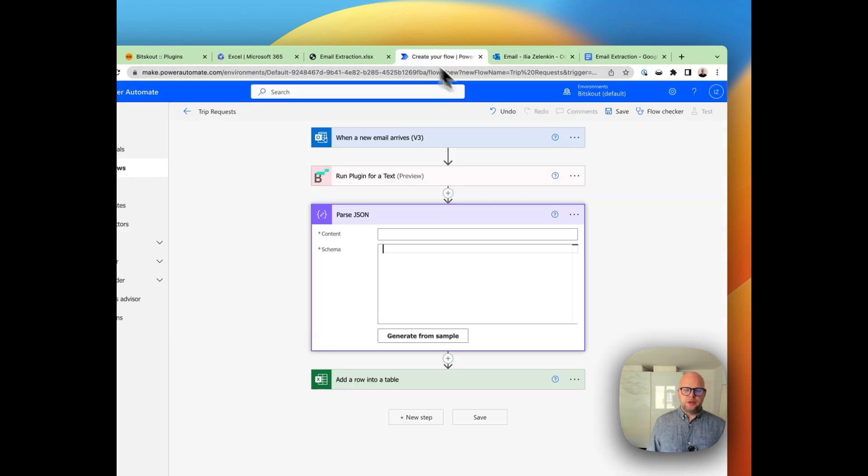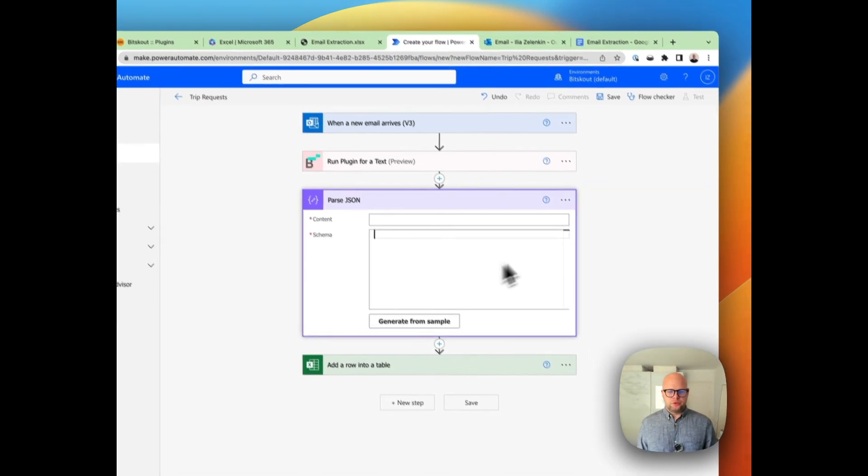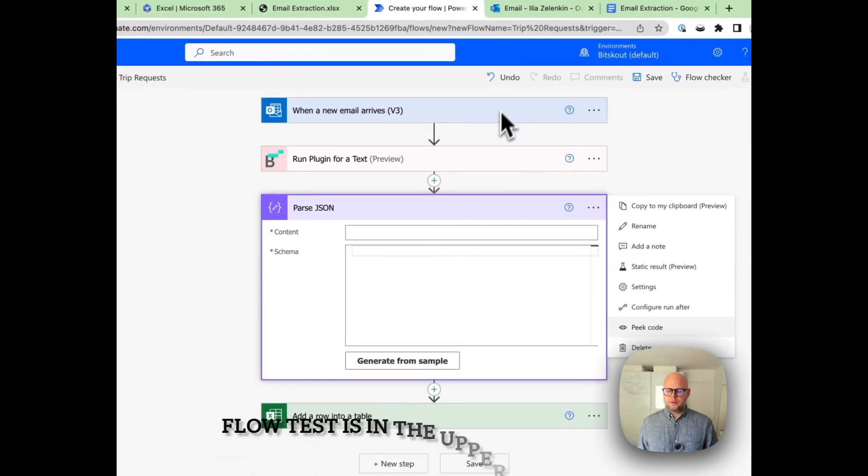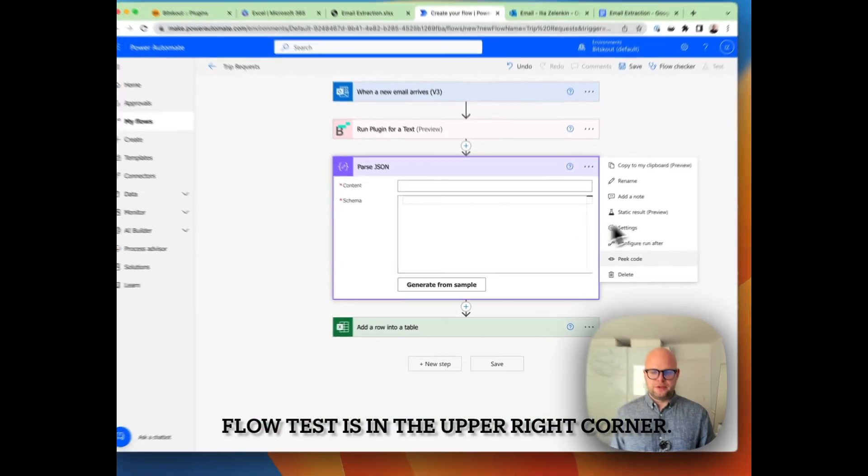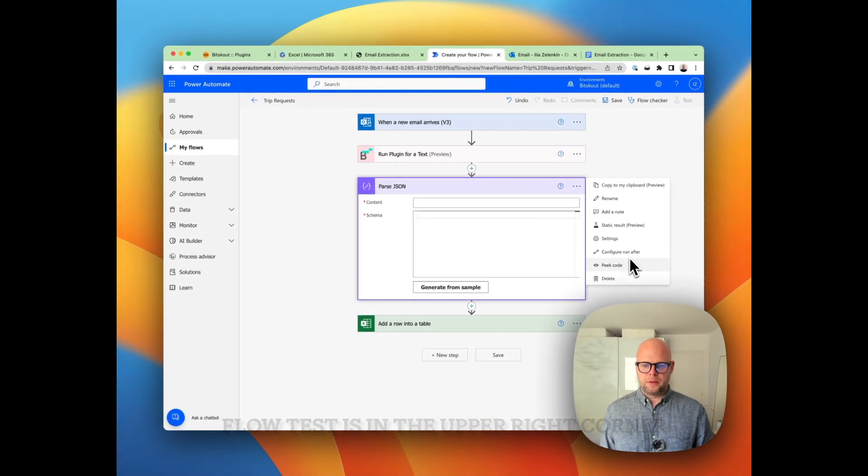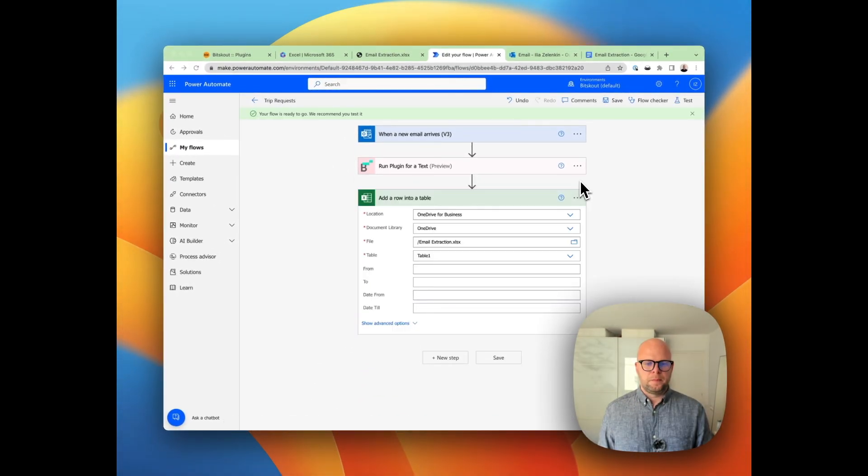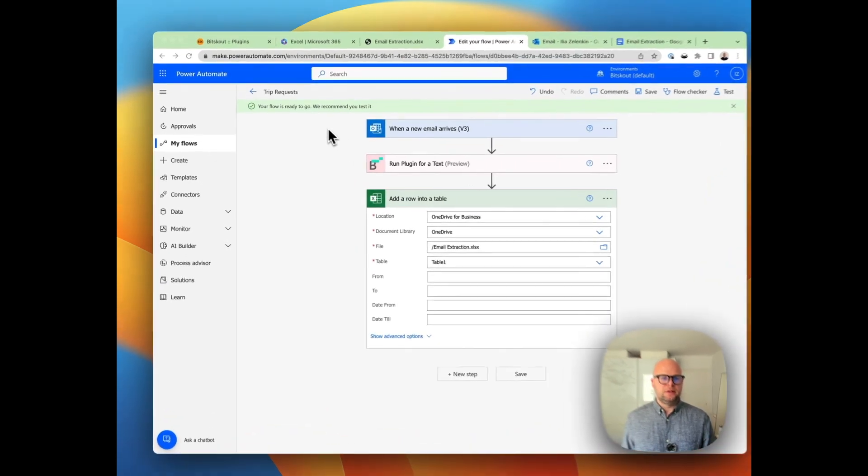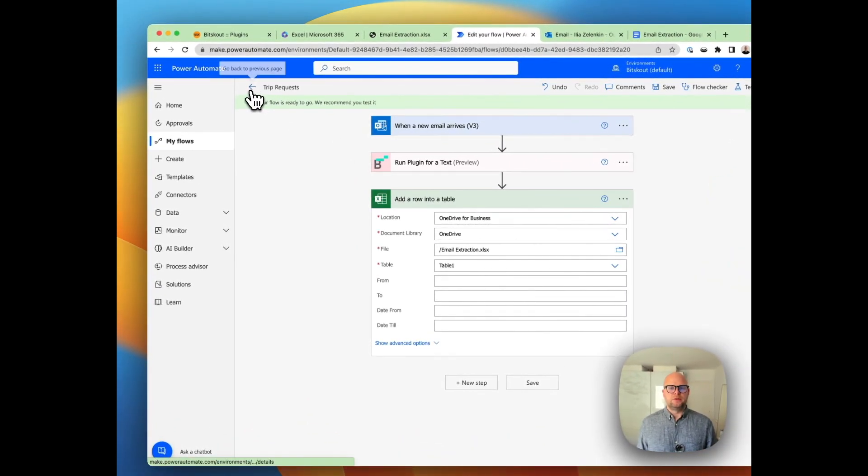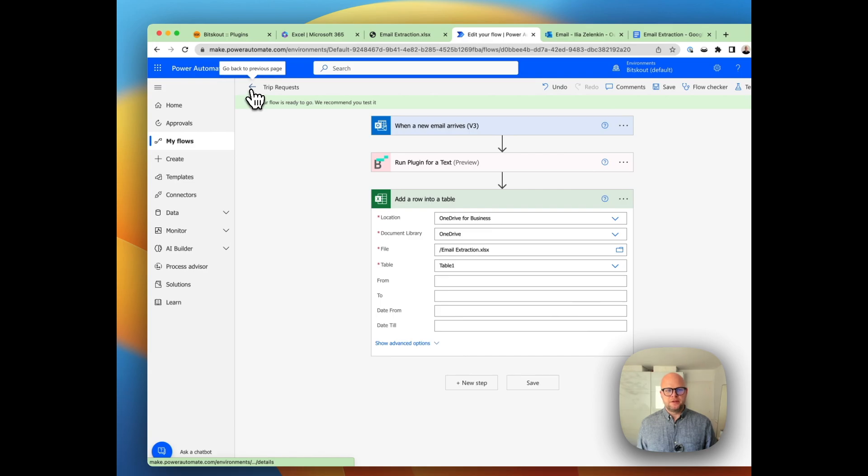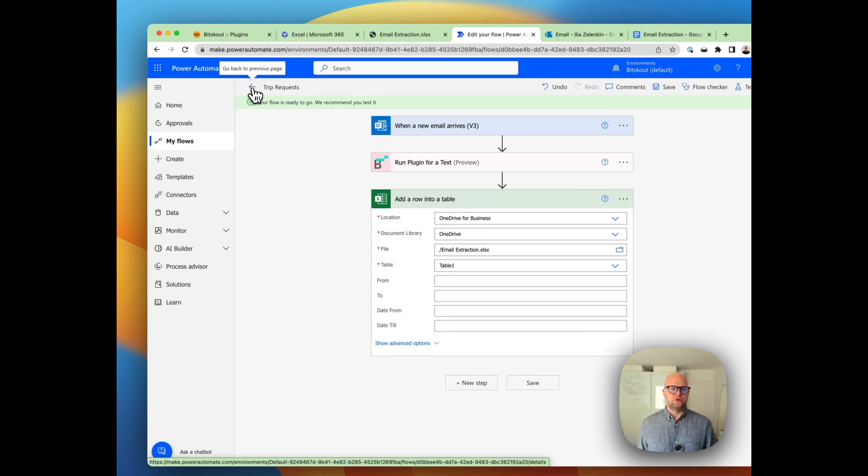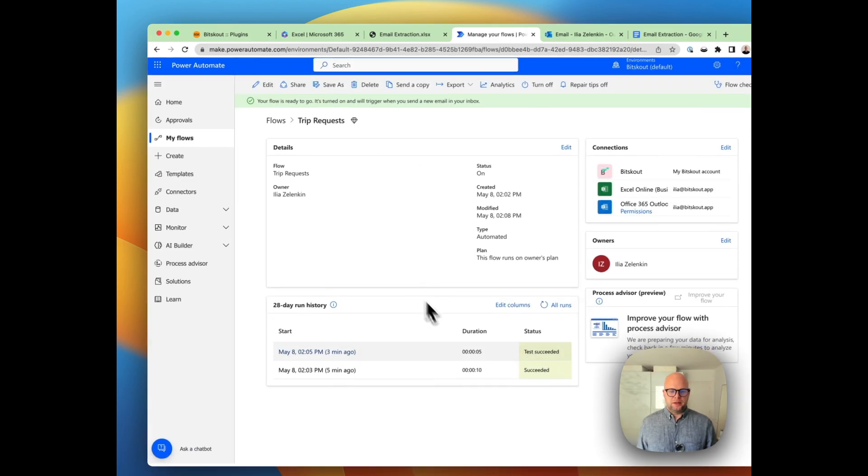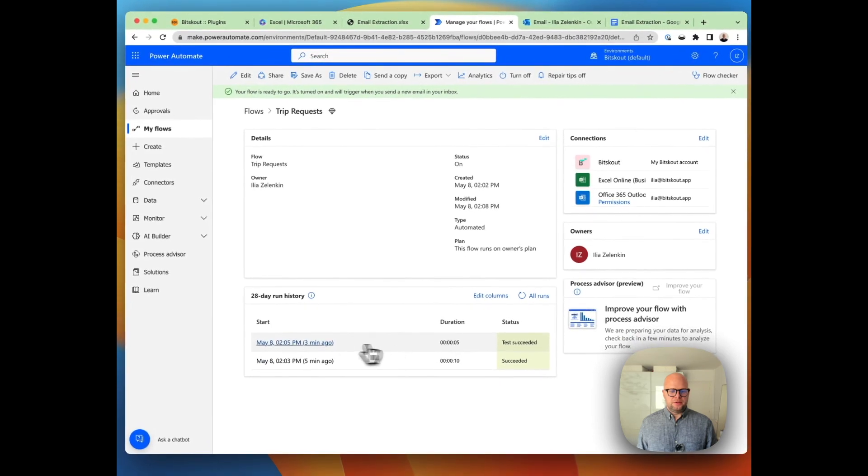Now what we need to do is we need to test it. Okay, so now as you can see we have an empty data. We already ran a test—I've sent an email and got my test back.